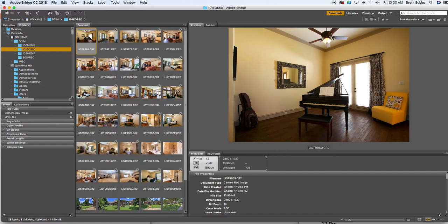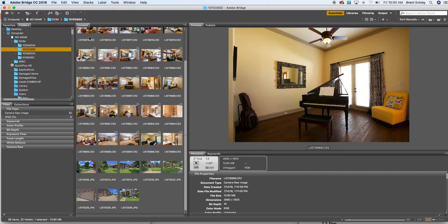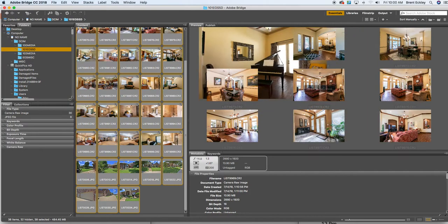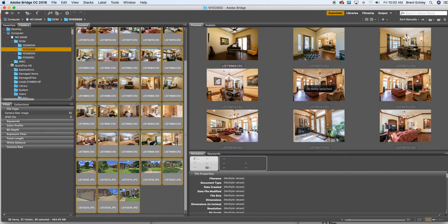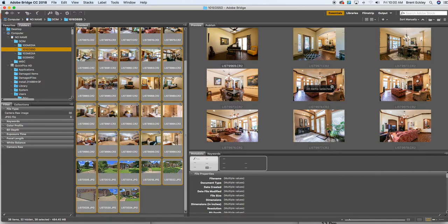And you're going to highlight all of them. The easiest way to highlight all of them is to click the first picture. Then hold the shift key down on your keyboard and select the last picture. This works the same whether you're using a Mac or if you're using a PC. That same feature works both ways. So now it tells you that I have 38 items selected right here. So I know I've got all of them.